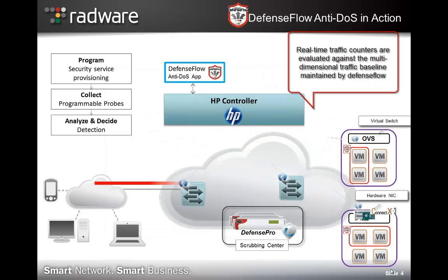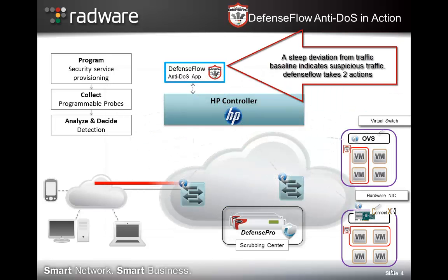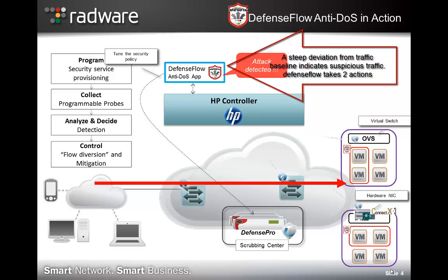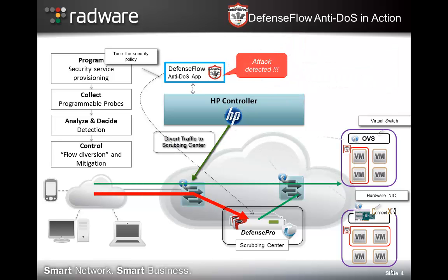A deviation from the baseline will indicate suspicious traffic that will then be diverted onto the Radware DefensePro appliances in the scrubbing center for mitigation.